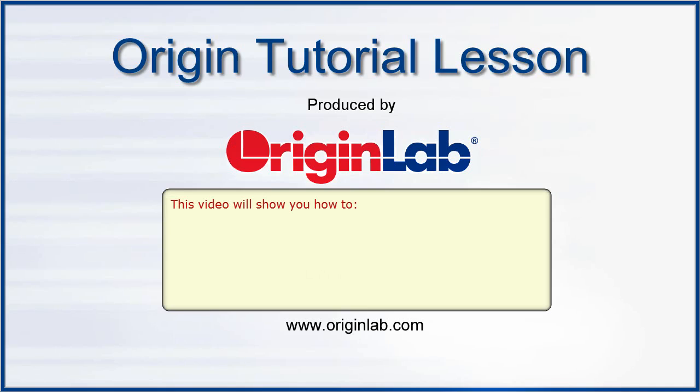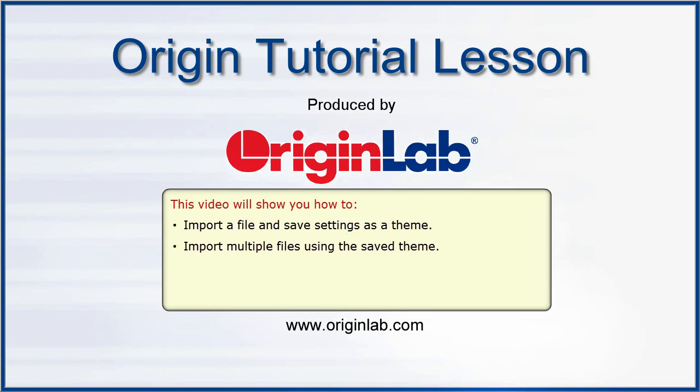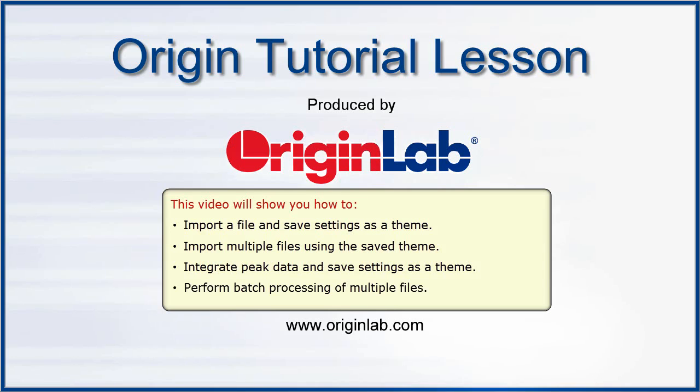In this tutorial, I will show you how to import a file and save the import settings as a theme, import multiple files using the saved theme, integrate peak data and save settings as a theme, then repeat this analysis for multiple files using batch processing.